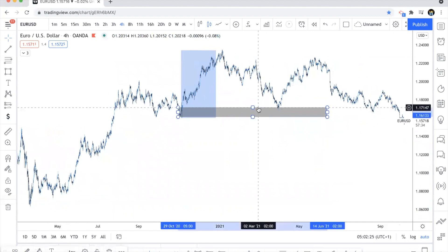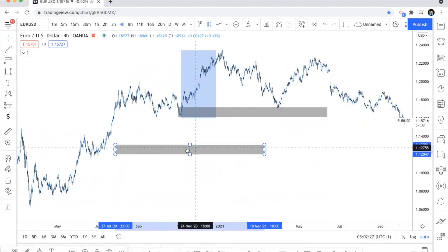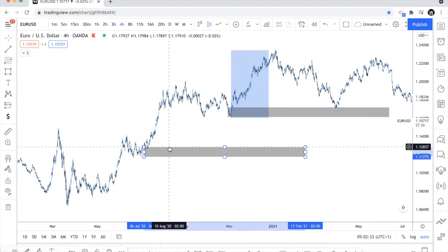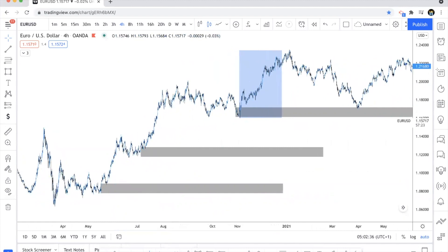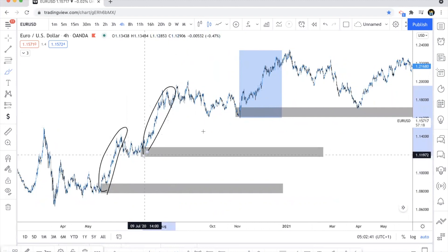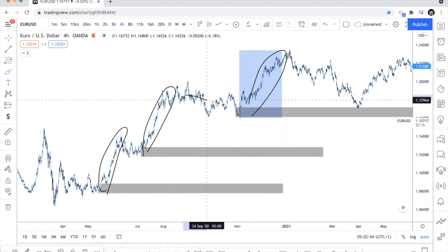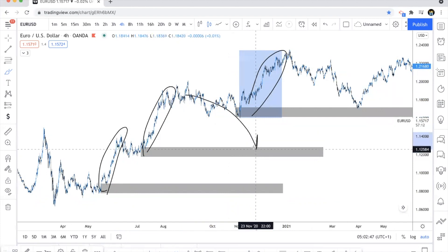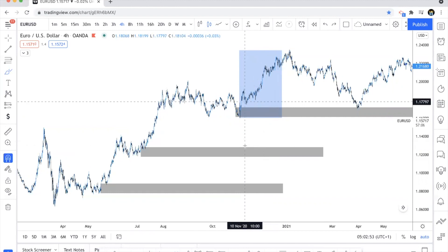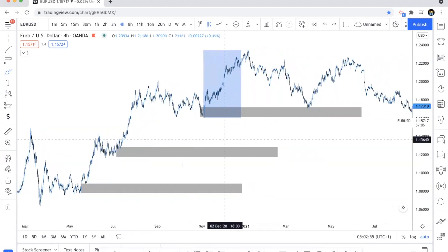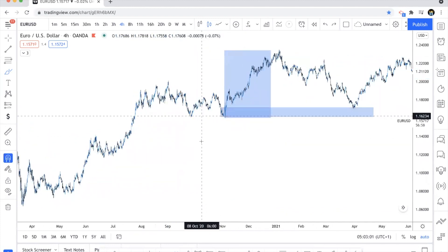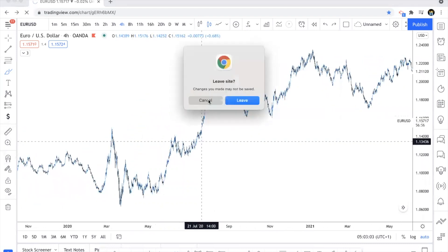Not every supply and demand zone is going to work — nothing is 100% accurate in the markets. But we can expect the markets to come back down to these levels because there was a very impulsive movement here. There are a lot of buyers here, here, and here. All we need to do is wait for the markets to come back to this level to look for a potential buy.